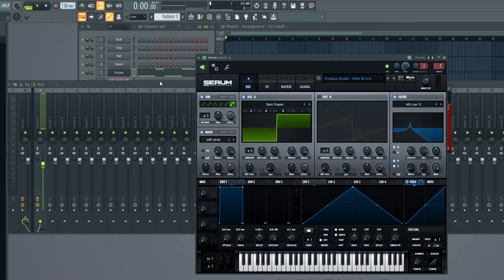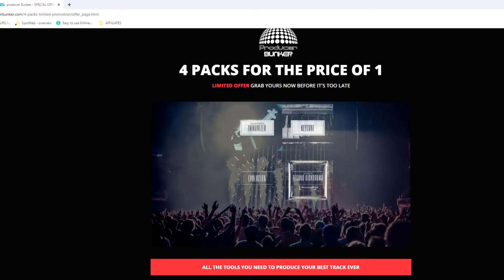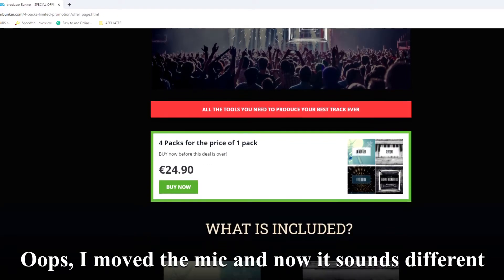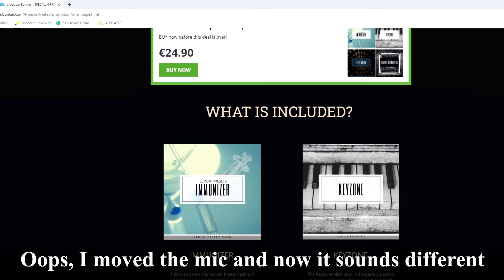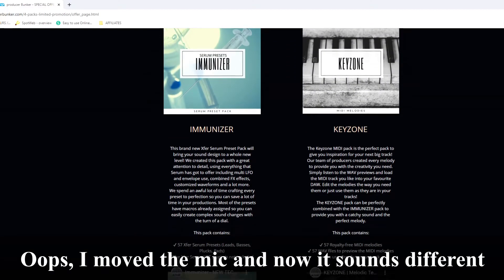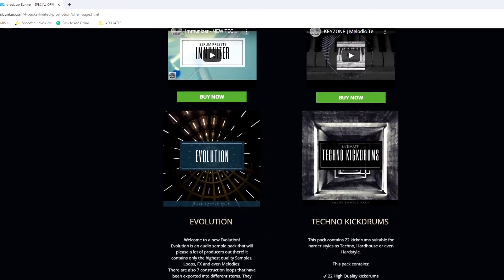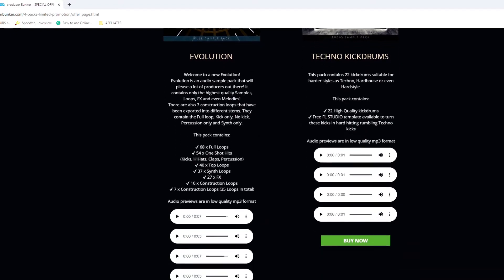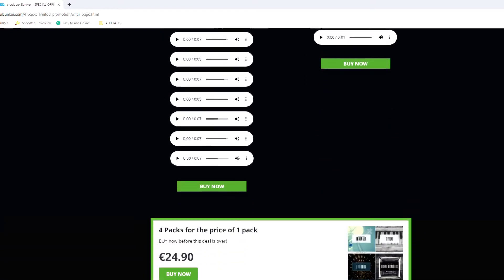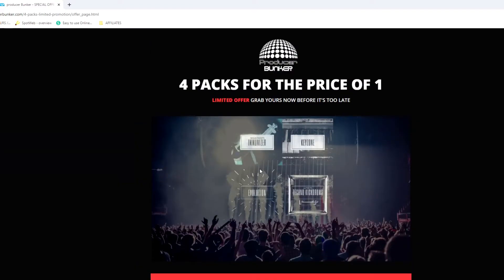If you want to see more free videos like this one in the future, or if you want to support me, please check out a special deal below where you can buy a bundle including 4 packs full of samples, presets and MIDI melodies for the price of only 1 pack, including the preset we're going to create today, among many others.